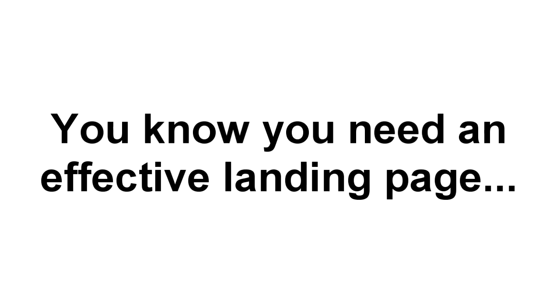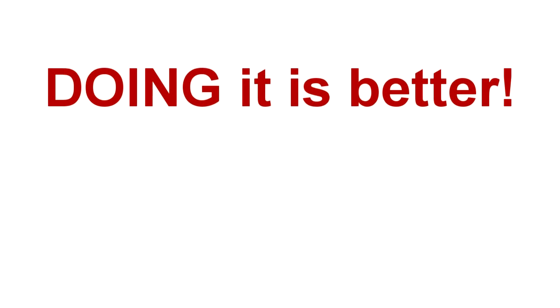You know you need a list, and you know the more effective your landing pages are, the more people you'll put on that list. And while knowing that is good news, doing it is way, way better.